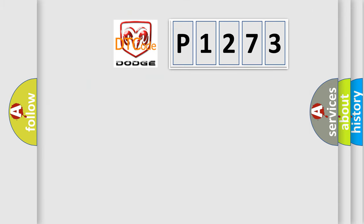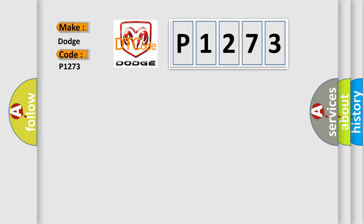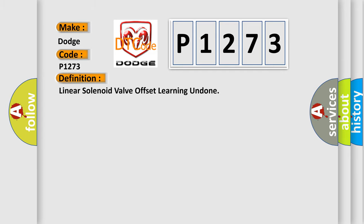So, what does the diagnostic trouble code P1273 interpret specifically for Dodge car manufacturers? The basic definition is linear solenoid valve offset learning undone.